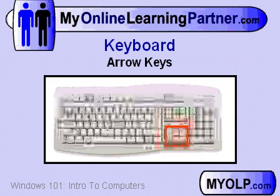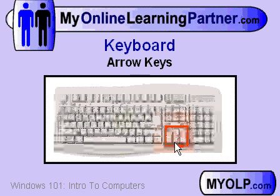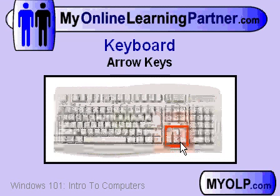Taking a trip back through time for a minute to our Windows 101 class, remember that your keyboard probably has a set of arrow keys right here. Those are the ones that you want to use to move around in the Excel spreadsheet.